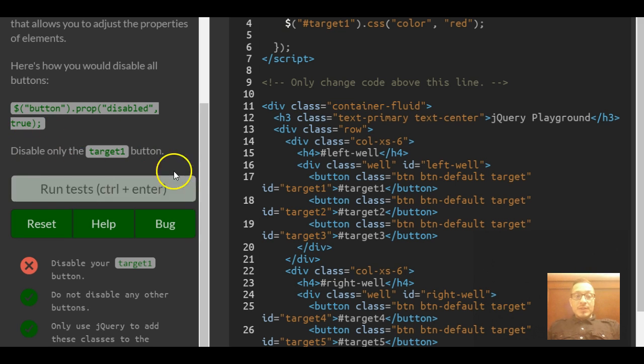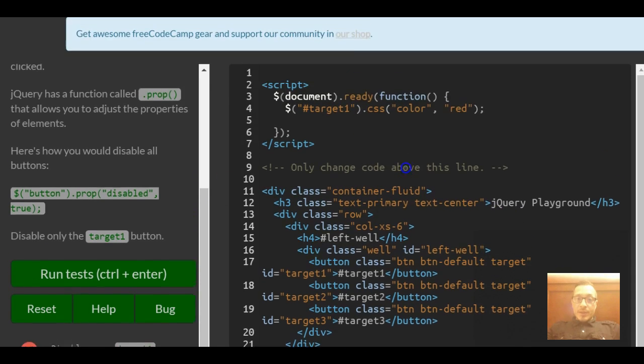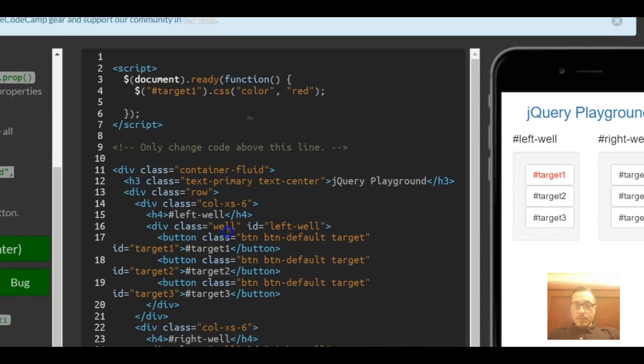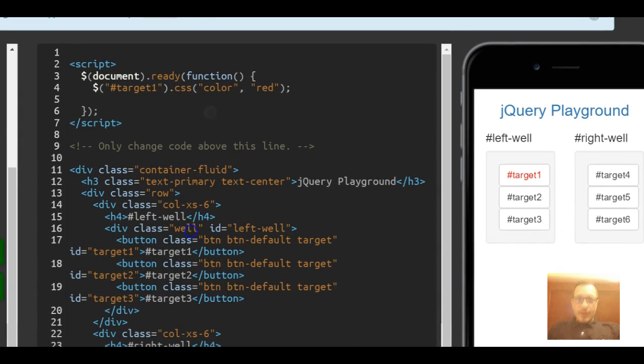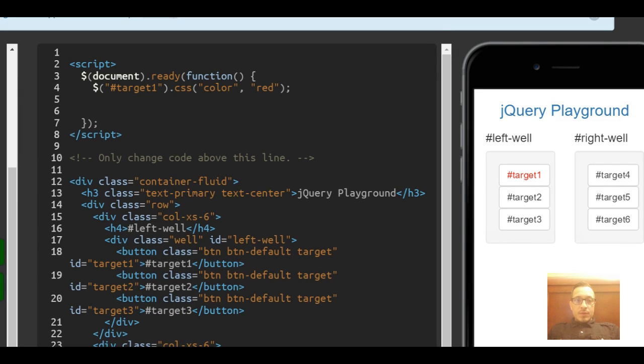It tells us to disable only the target one button. So we can come up here and apply that under what we did last lesson.